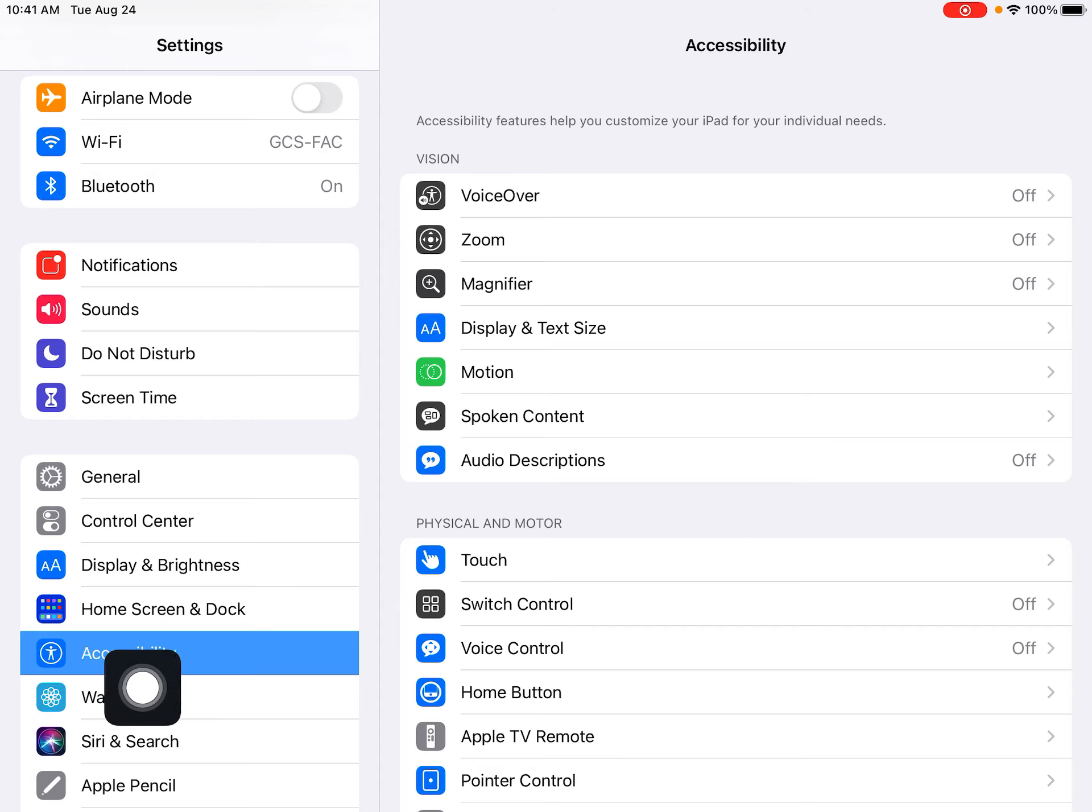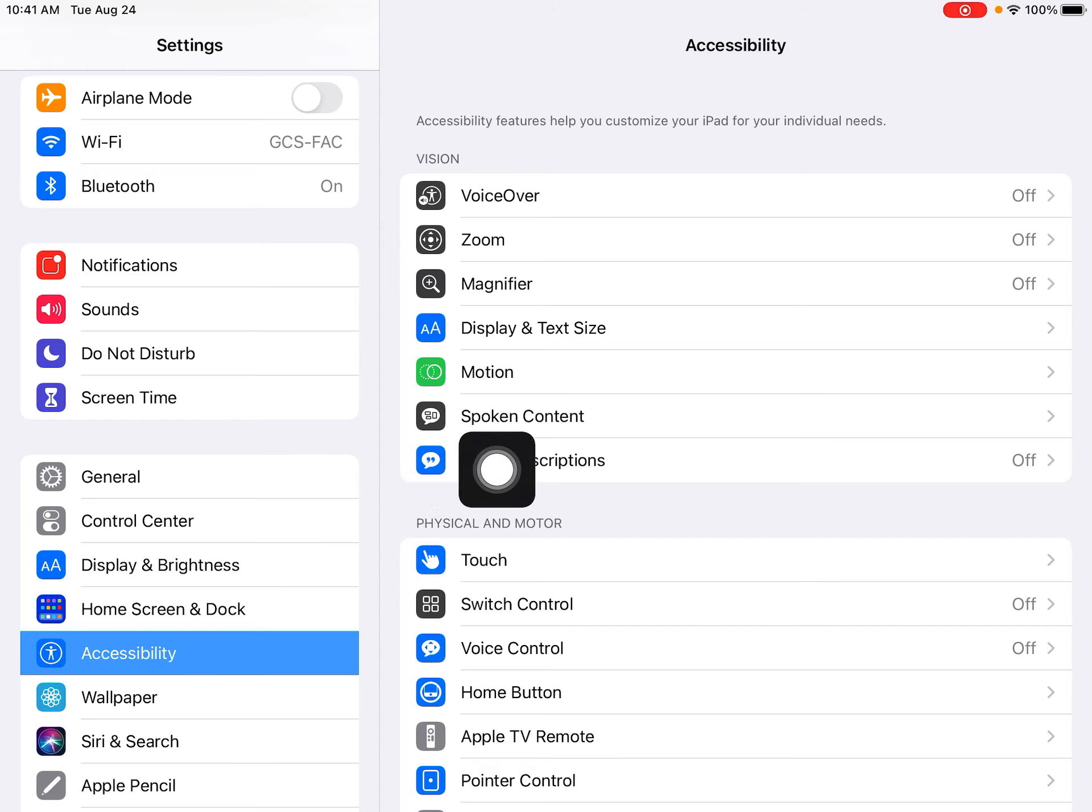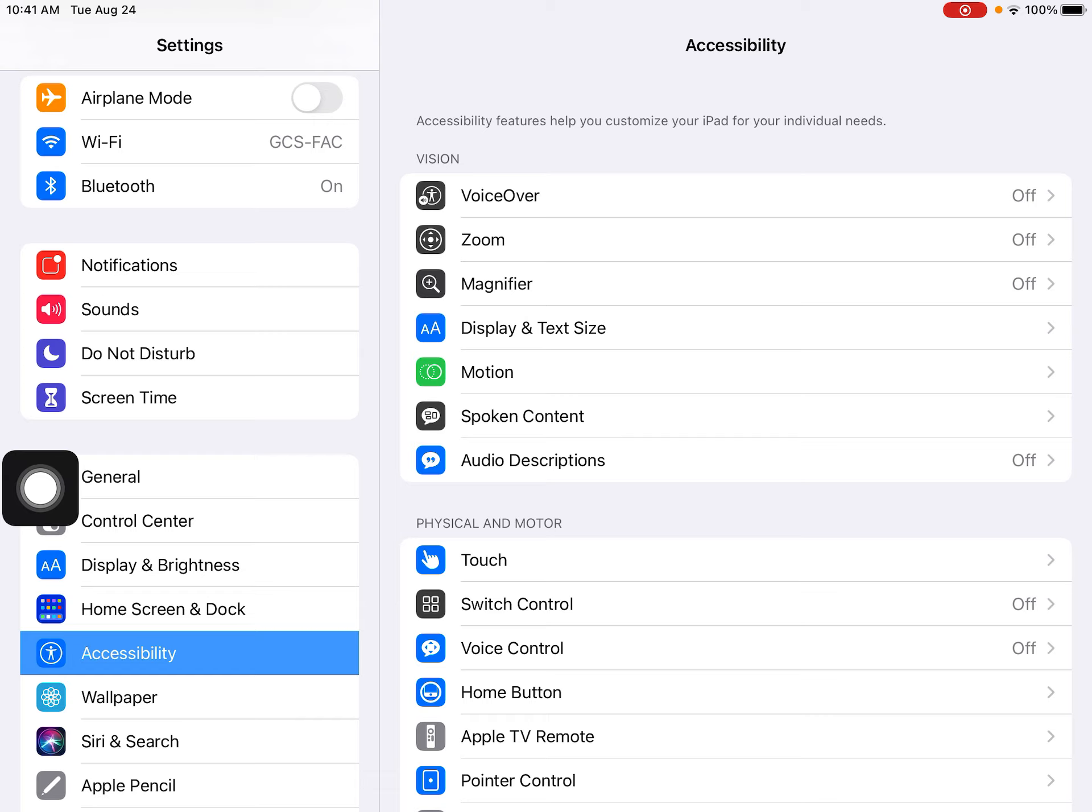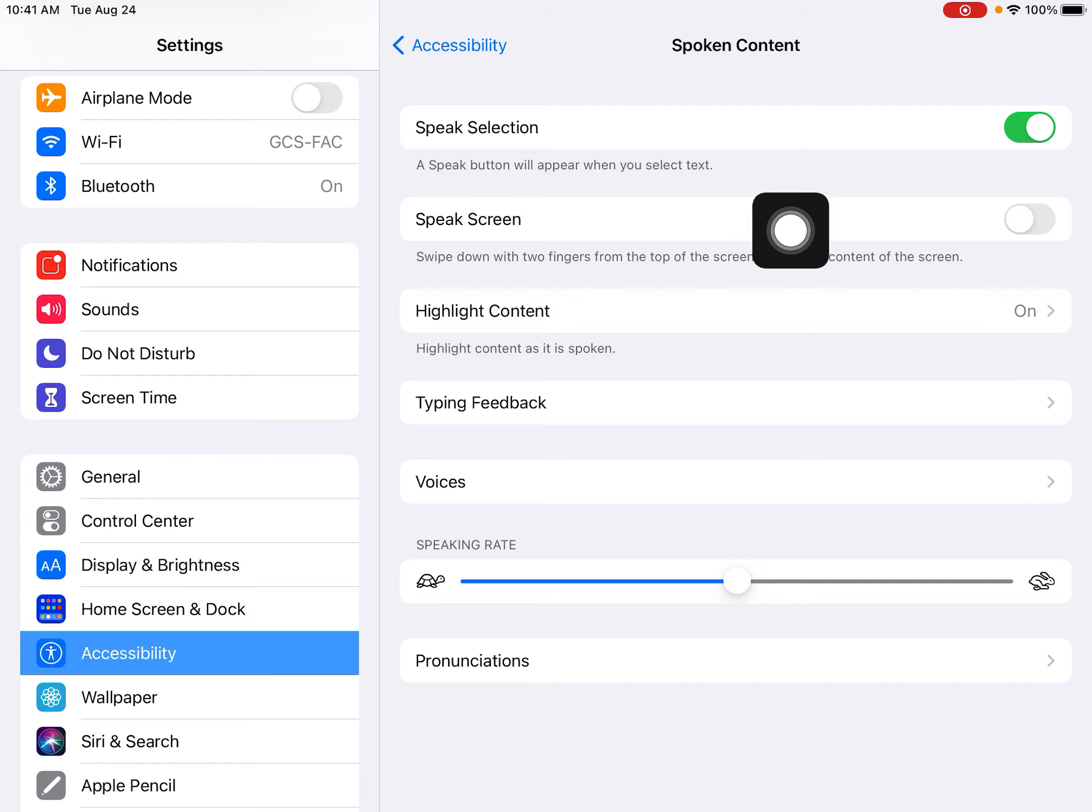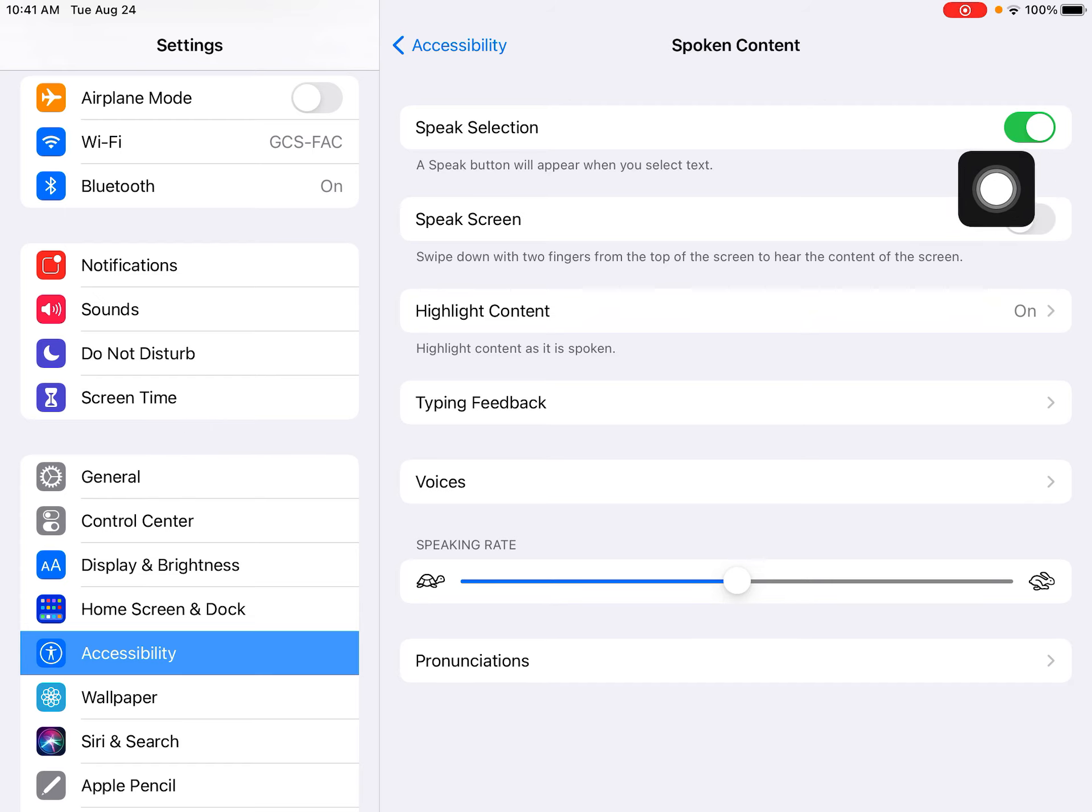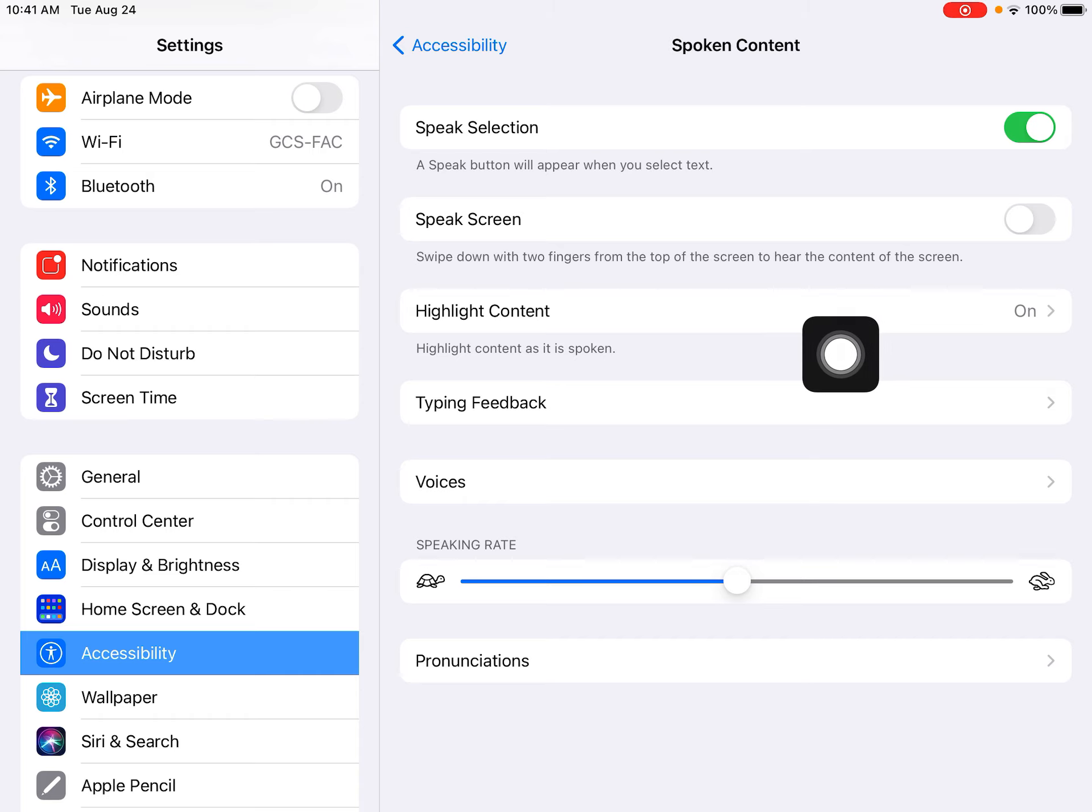From Accessibility, we're going to look for the option to select Spoken Content. Right here, we're going to open that up. When you have Spoken Content open, you want to make sure that speech selection is turned on.